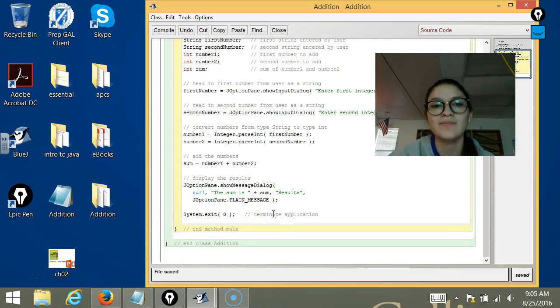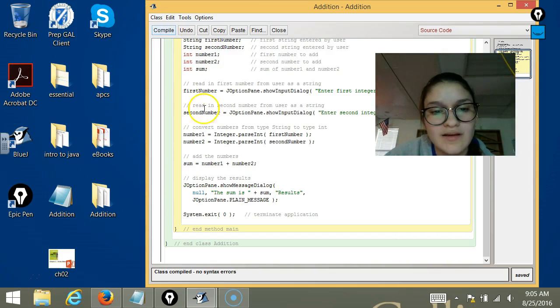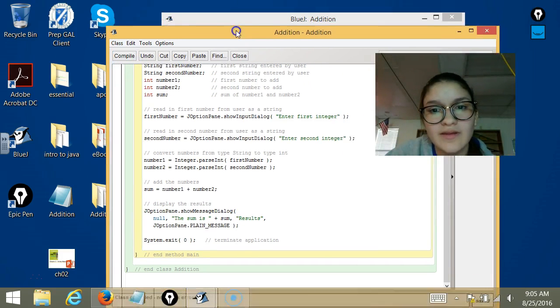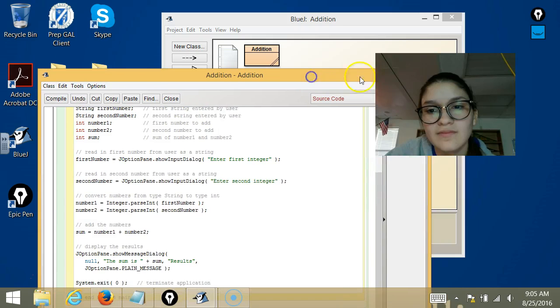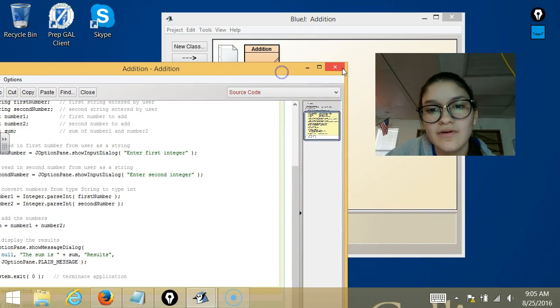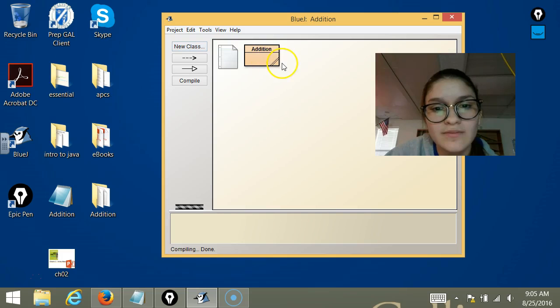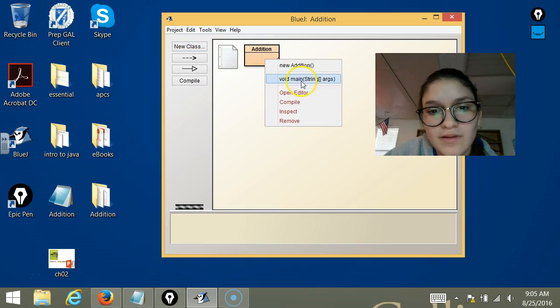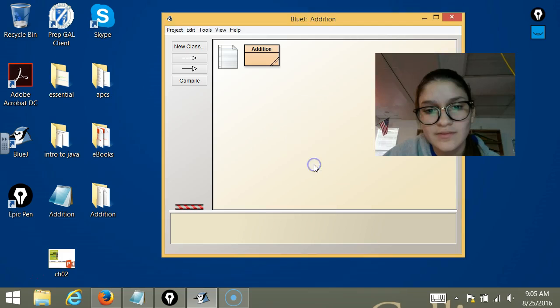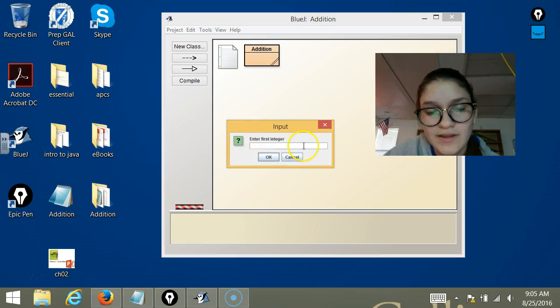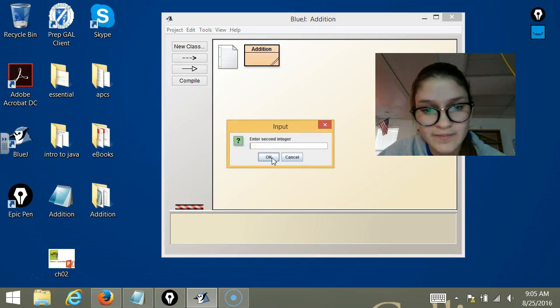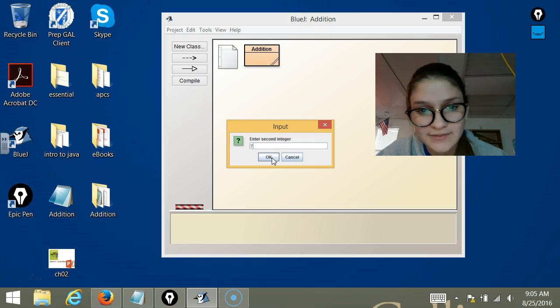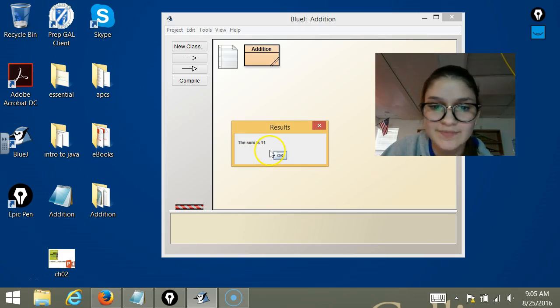Go ahead and compile it now and run it, so people can see what you have. Okay. Here. So it asks for an integer - four, second one - seven, the sum is 11.